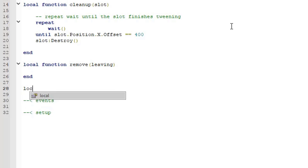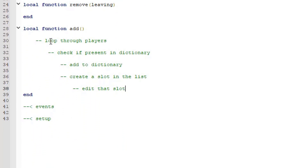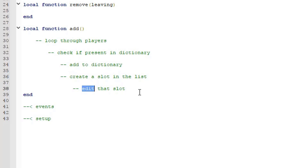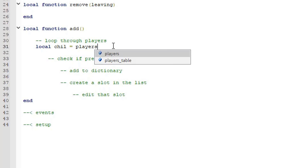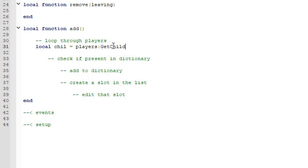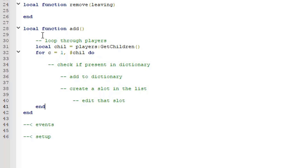So let's do local function add(). Here's our outline: first loop through the players in the player service, then check if they're already in the dictionary — if not, add them and create a slot. To loop through the players, do: local chill = players:GetChildren(), then for c = 1, #chill do — so for each player in the service.